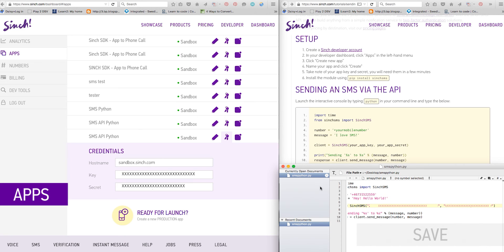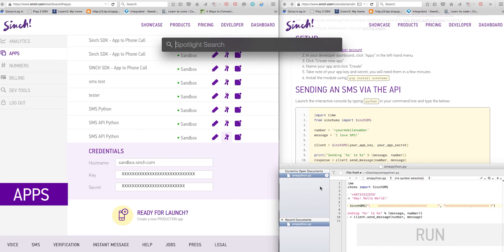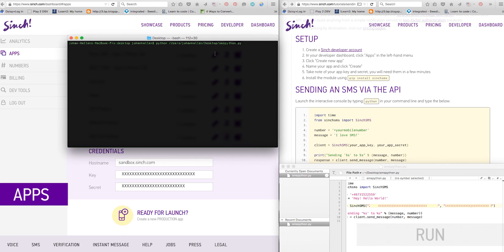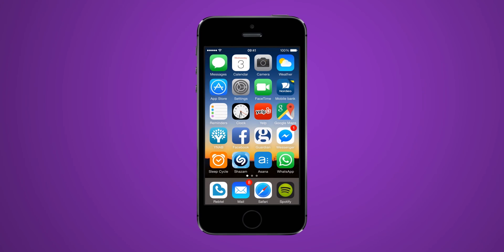Run Python in the terminal and run your file. In a moment you will receive your SMS message.